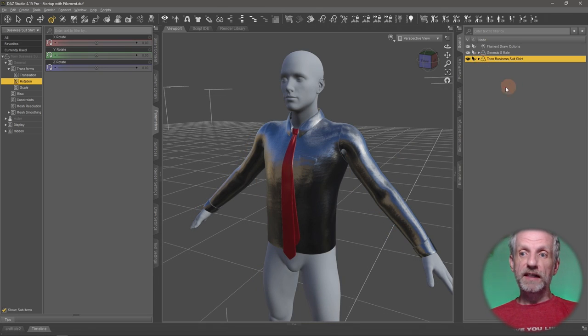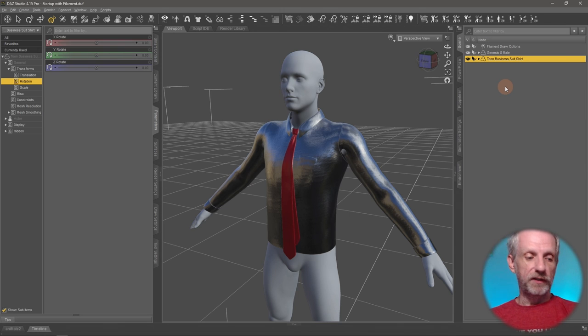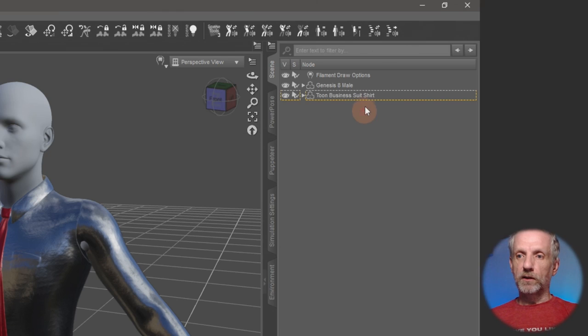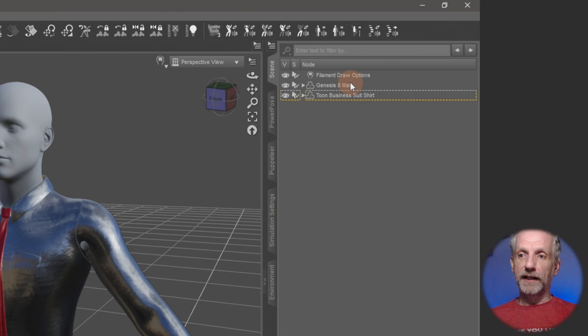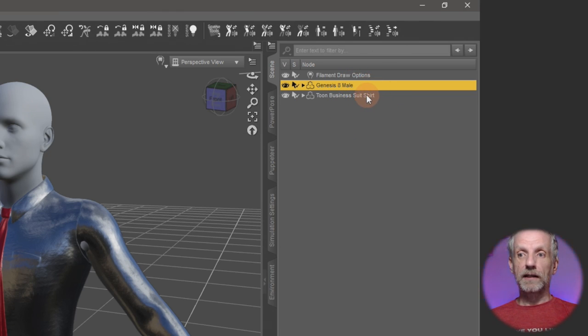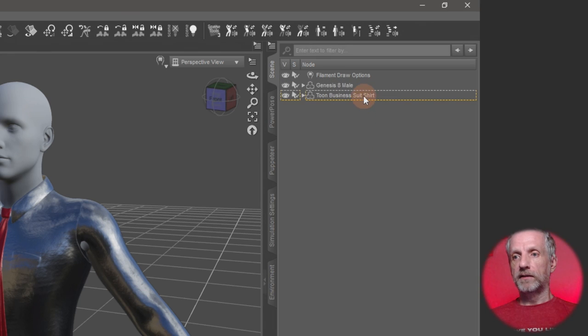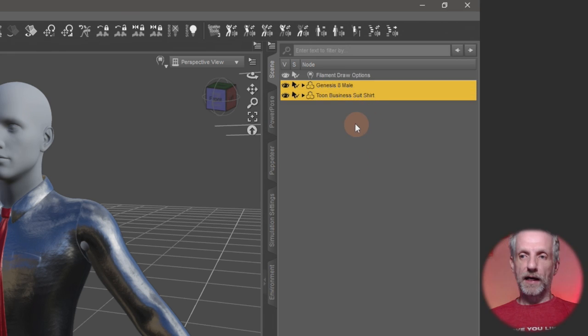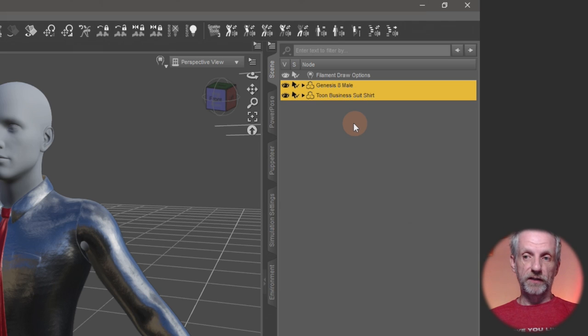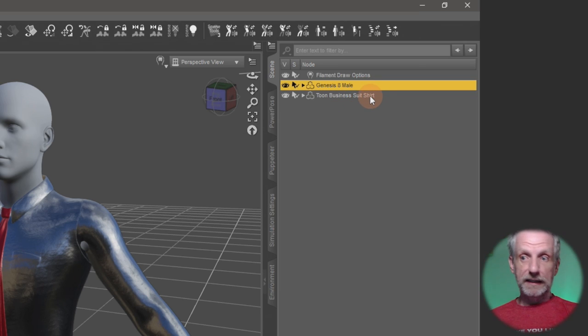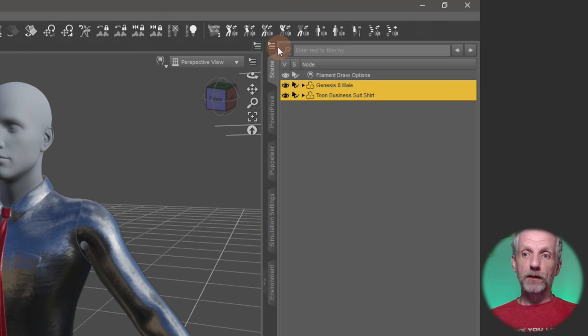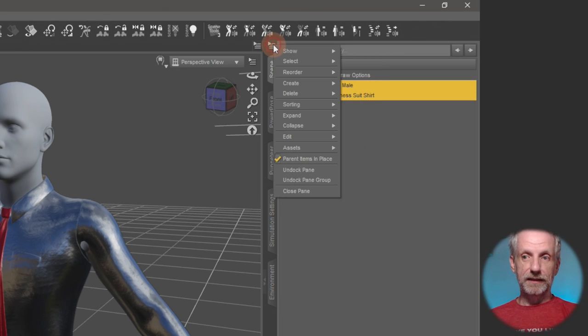To do that, we need to select both the figure and the clothing item in a particular order in our scene tab for this to work. So what I'll do is I'll go and select my Genesis figure first. Then I'll hold down control and then I'll select the clothing item. Make sure you do it in this order. Don't select the clothing item first and then the Genesis figure. Make sure you do it figure first.